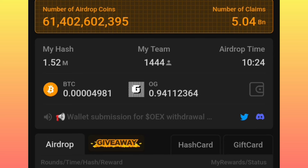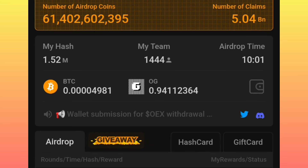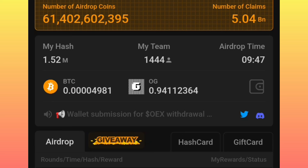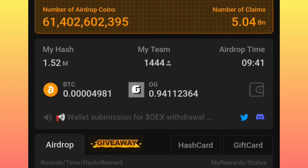I advised you that you must ensure you have a Satoshi mining account, because this application is for lifetime. Any airdrop that we will be mining in this Satoshi application — the rate of your mining will be determined by the amount of hash that you have. If you have a large amount of hash, then your mining will be faster in any of the airdrops that will be brought into this Satoshi application.